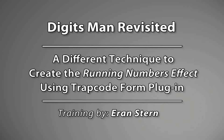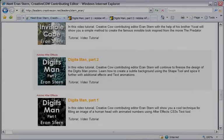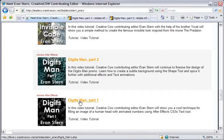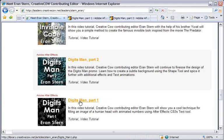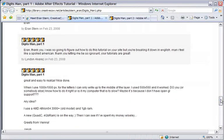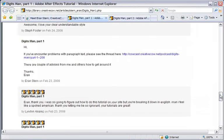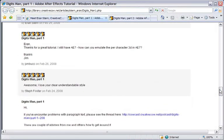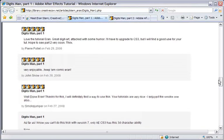Before I begin, I'd like to share with you a little background regarding this lesson. Since I began posting tutorials at the Creative Cow site almost a year ago, the DigitsMan tutorial kept its popularity in high rank.